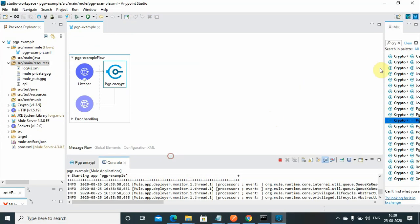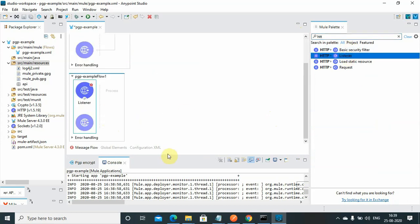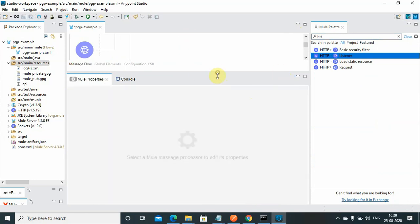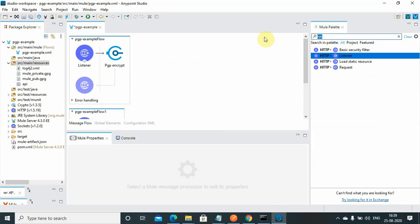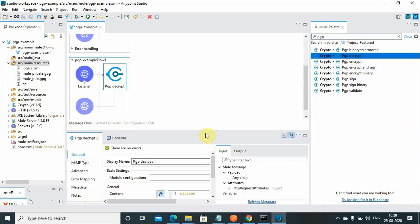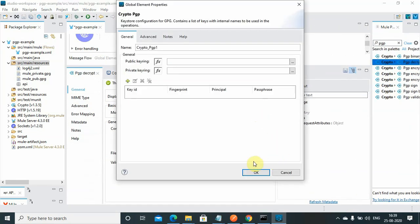Now we will set up the decrypt method. Drag and drop an HTTP Listener into the Mule palette and set the path to 'decrypt'. Instead of PGP Encrypt, drag and drop a PGP Decrypt component. For the connector configuration, we will use the private key — the private key is used to decrypt the message. Set the private key file to 'mule-private.gpg'.